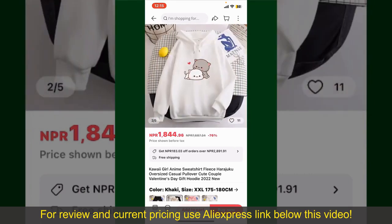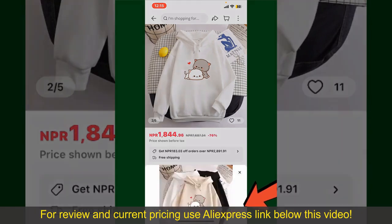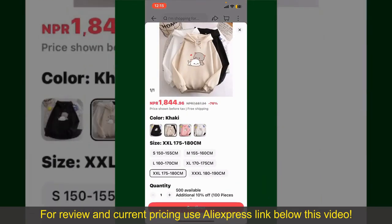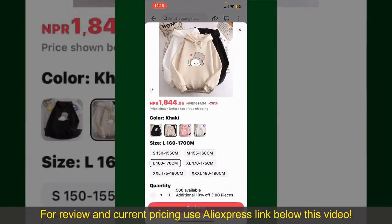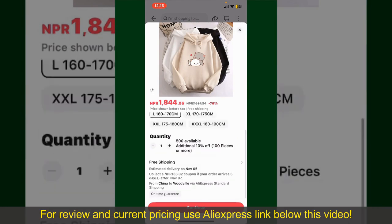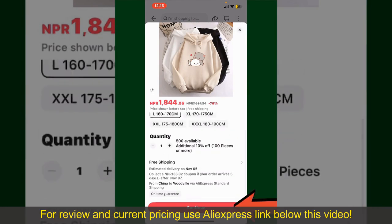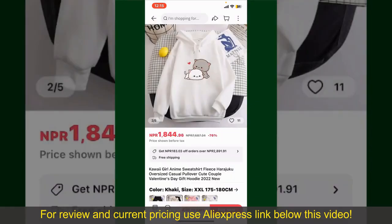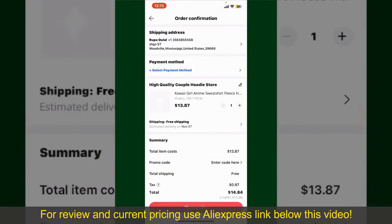To order the product right away, tap on the Buy Now button at the bottom right-hand corner. Select the size for your product, and you can also increase or decrease the quantity according to your need. Finally, tap the Continue button at the bottom.